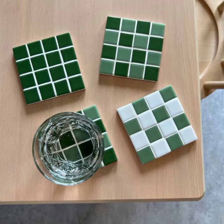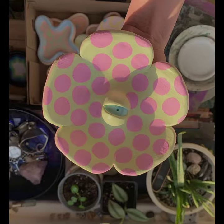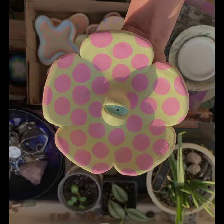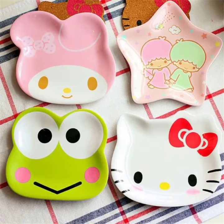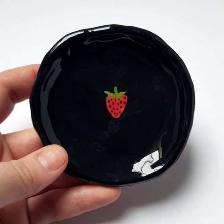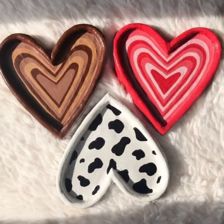Assalamu alaikum everyone and welcome to my video on ceramic coaster design ideas. In this video I will be showing you some of the many creative and stylish ways to decorate your ceramic coaster. Here are some ideas for ceramic coaster designs.